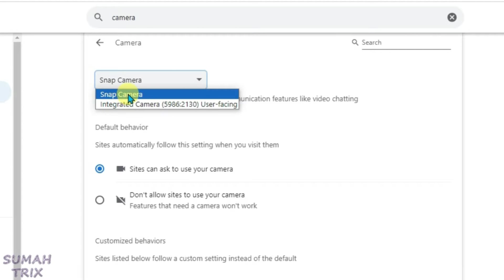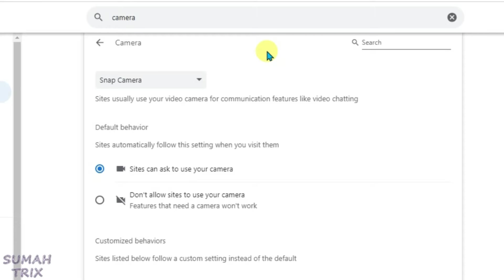There's no OBS camera option here, so I'm going to show you in this video how we can use the OBS camera on Chrome.